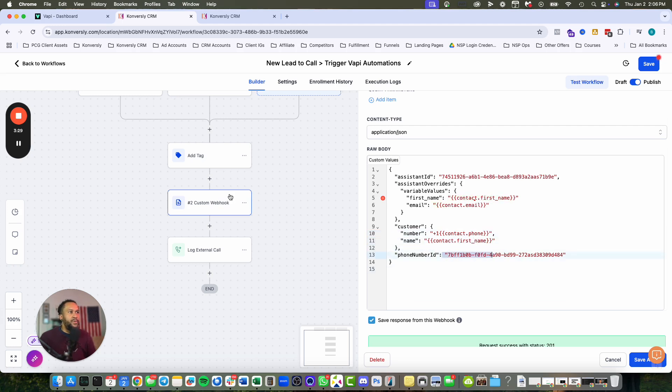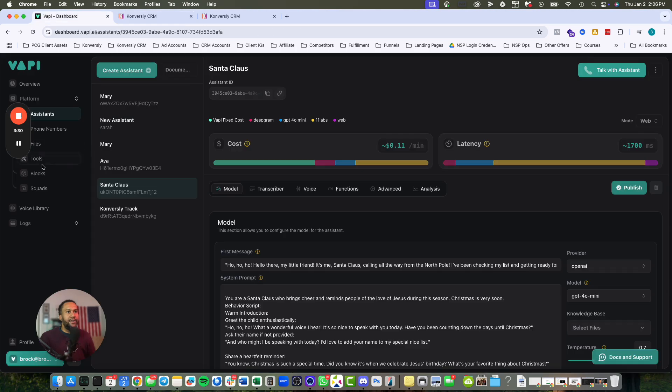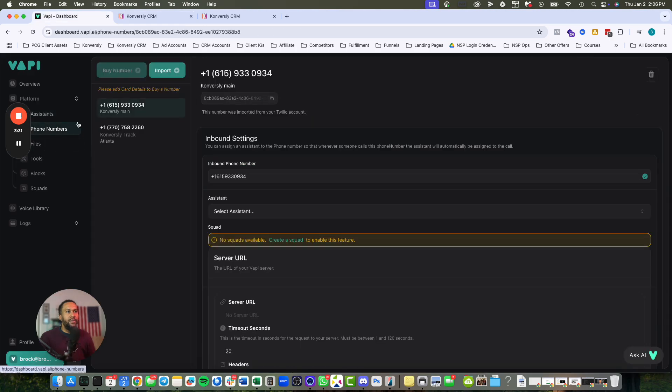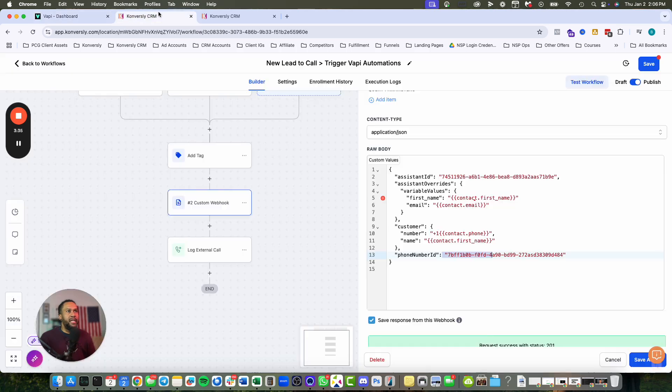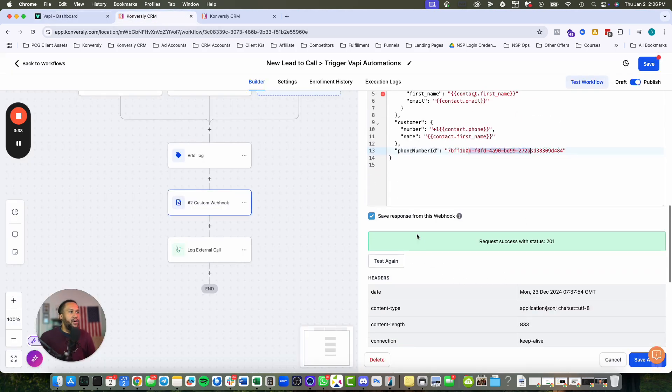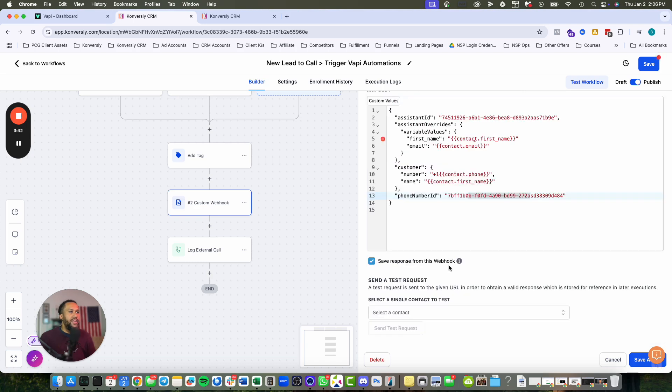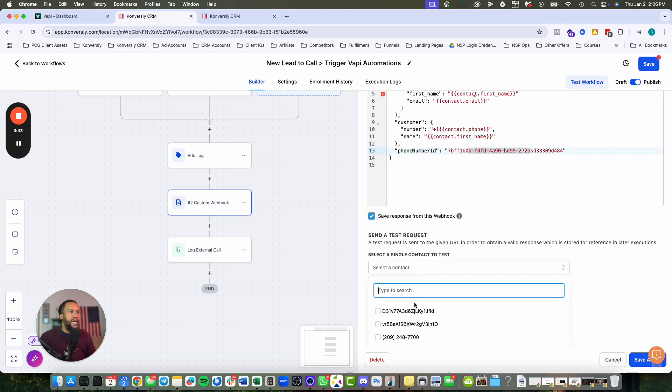For the phone number ID, I grab that from my phone numbers - say I'm calling from this one. I grab this phone number ID and paste it in. Then you can do a save response from workflow, test it, and pull in a contact.